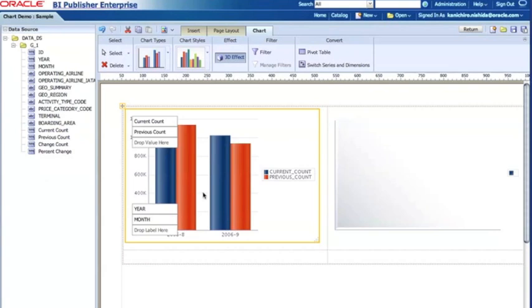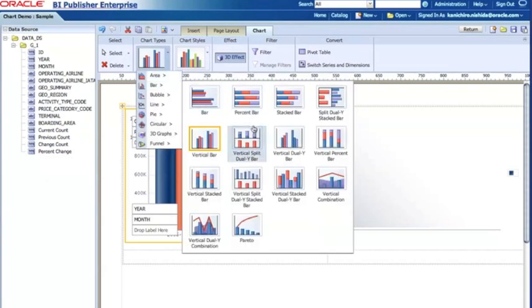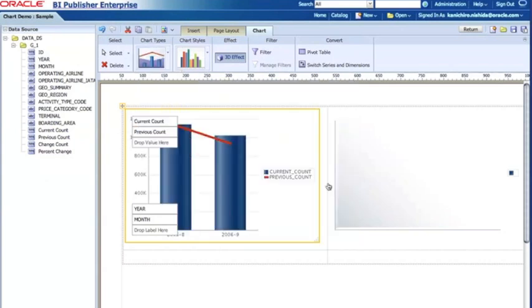Instead of having this bar chart, I can change the chart type to something like, for example, a combination. That way I can have the current count in the bar chart and then the previous count in the line.